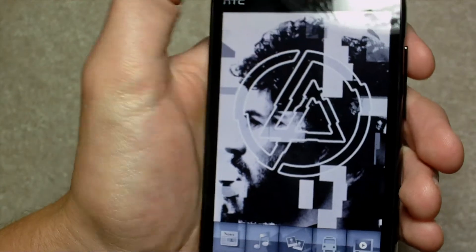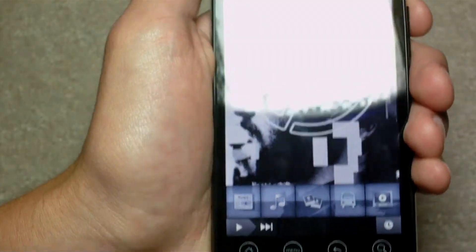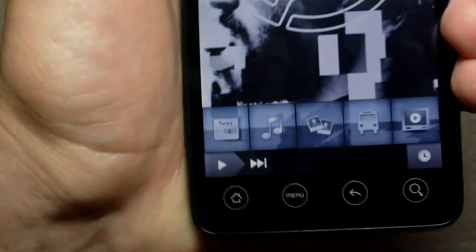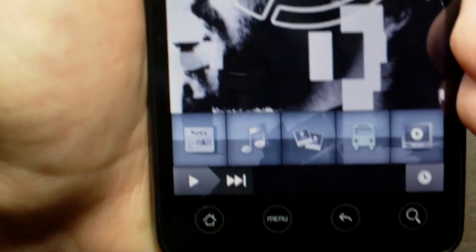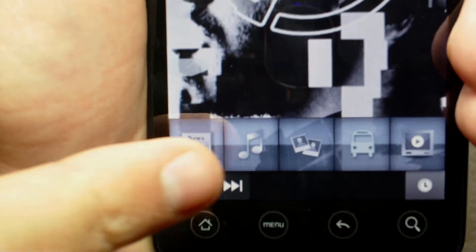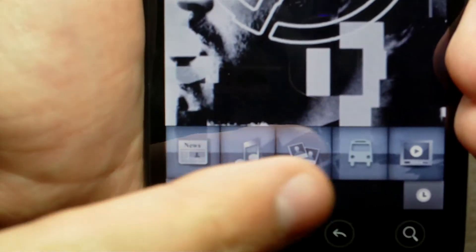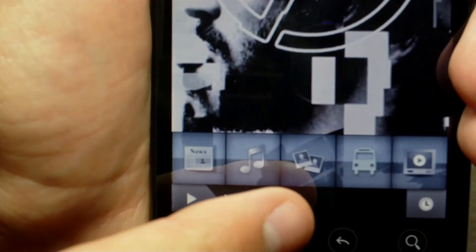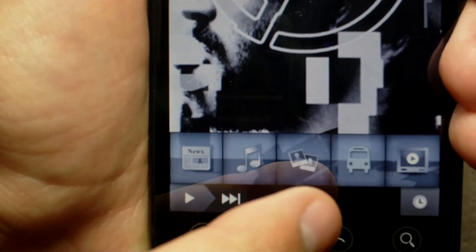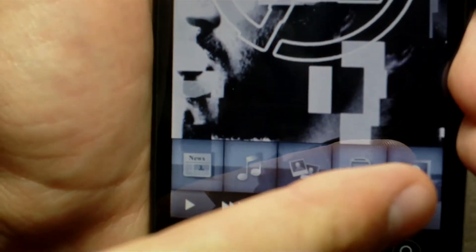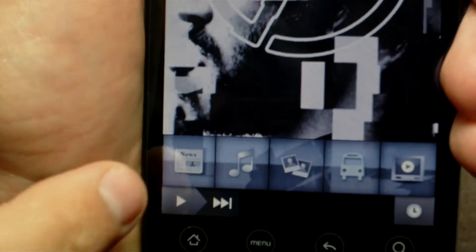So there's a big picture and stuff on the bottom here. So you have news, music, gallery, I think touring, and videos.